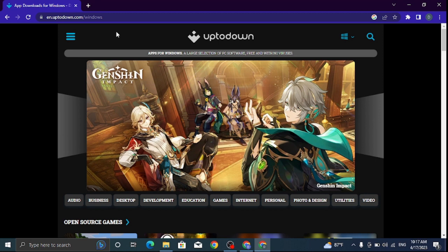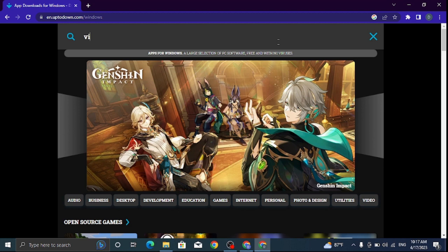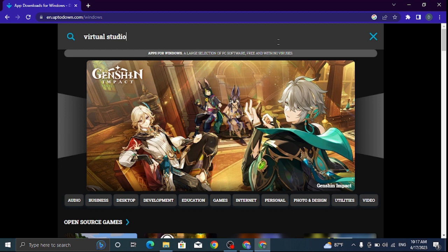To download the application, look for the app you want to download by going to the search button. As for me, I want to download Visual Studio Code, so I'll search for it.